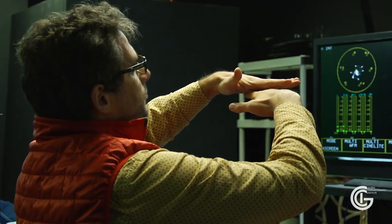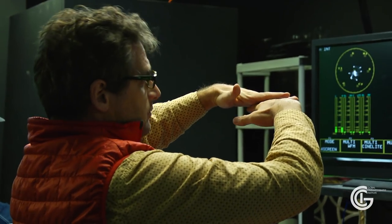Hi, I'm Bob Cortez. My class, Image Management from Set to Post, which I share with Aaron at the Global Cinematography Institute.